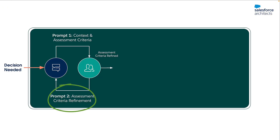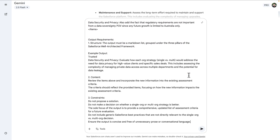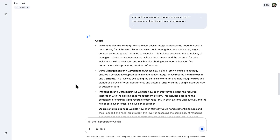Prompt 2 is where we do refinement, and this is where we put the architect in the loop. At this stage, we're going to inject our own experiences and knowledge, because the AI has no concept of your specific project's nuances. The prompt is going to ask to update the assessment criteria based on new information we give it. The output is a refined list of key criteria, one that's been reviewed by an architect for accuracy.